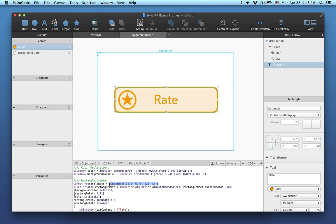Now imagine that you want to use the button several times in your app, and each time you want the button to be a different width and height. So we have to make this drawing parametric, and we can send the dimensions of the entire drawing as parameters to the drawing method.